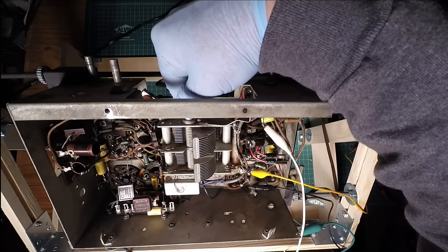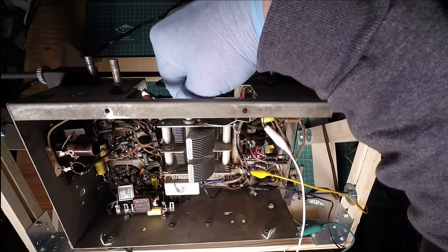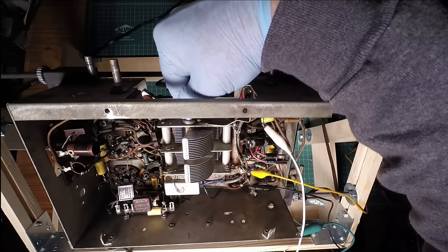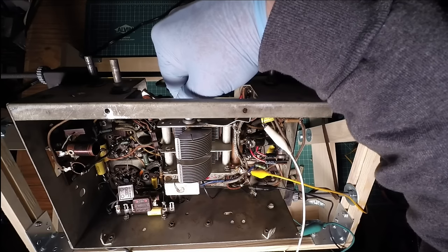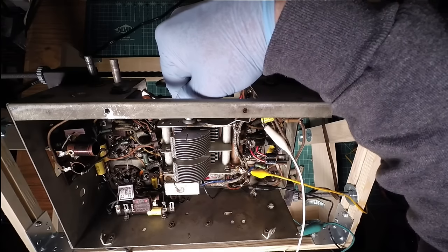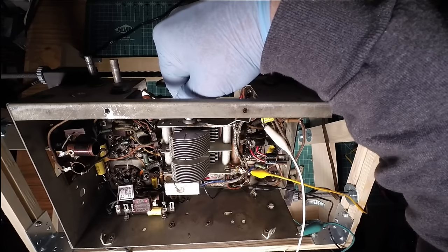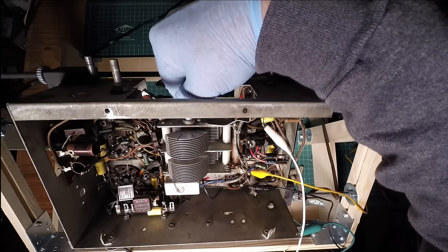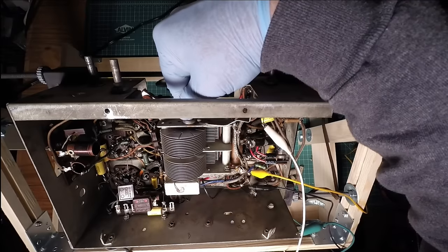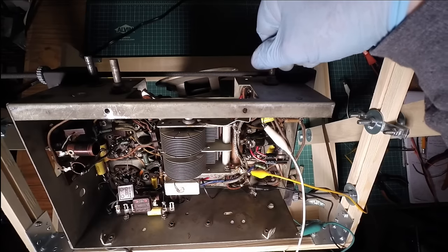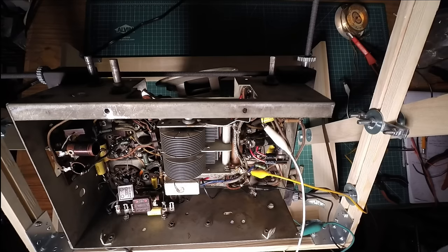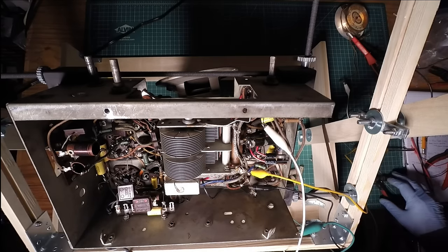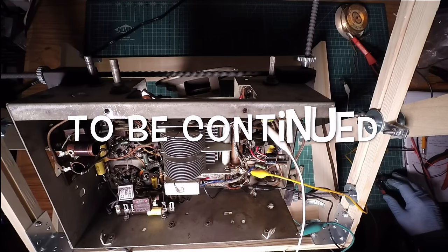You hear some of the distortion from the speaker rattling because the speaker cone itself is fractured. Let me switch over here to one of the shortwave bands and see if we can pull in anything this afternoon.